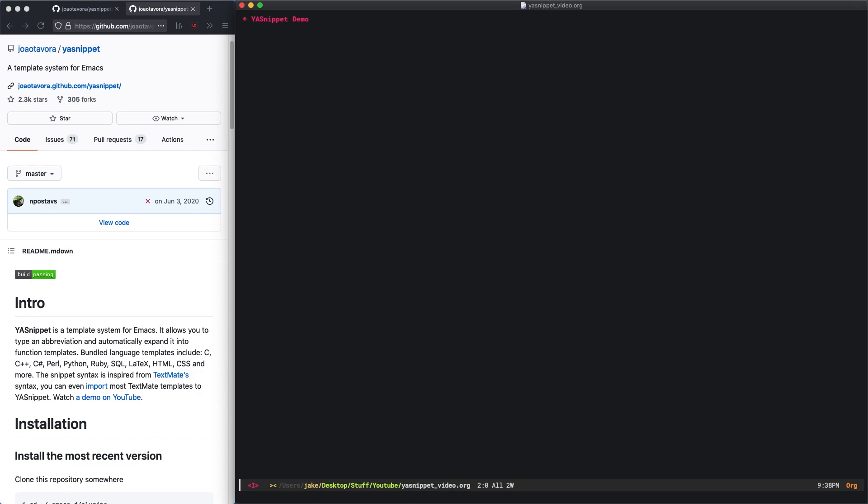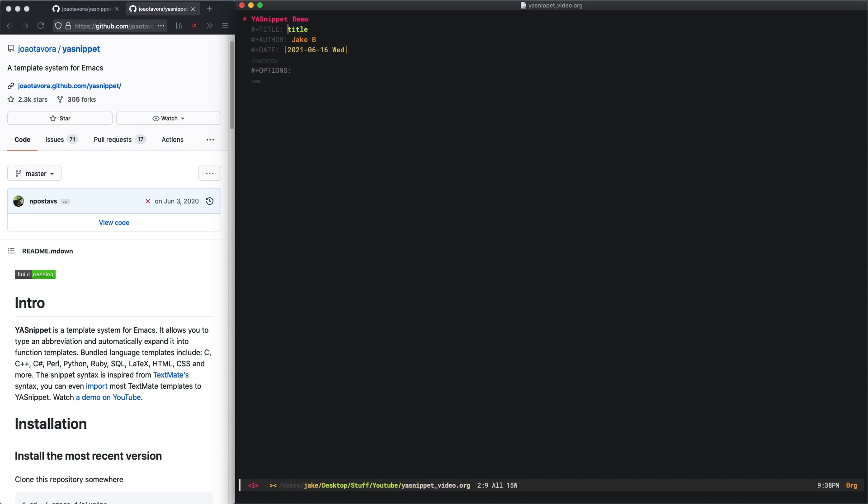So I've created a YASnippet which is called by doing a bracket T and then I press tab. You can see that it auto expands into this nice block. It even says title and there's a place for me to type and it puts my cursor there. So I'll put demo.